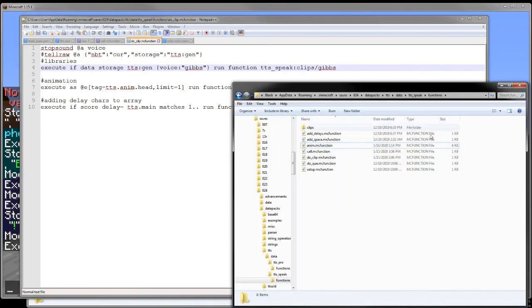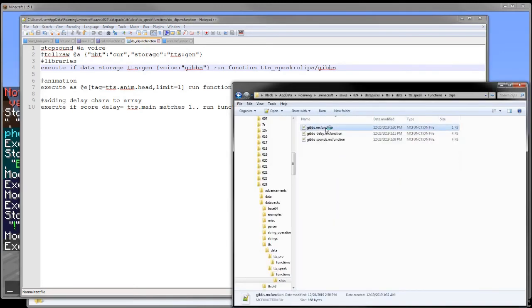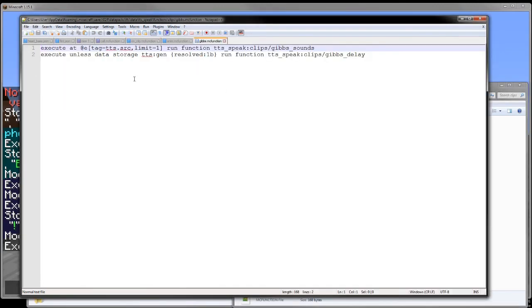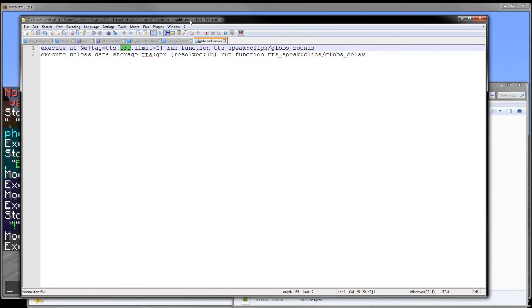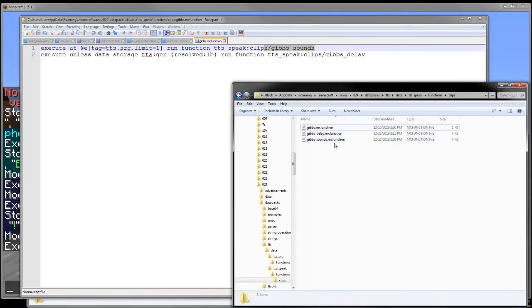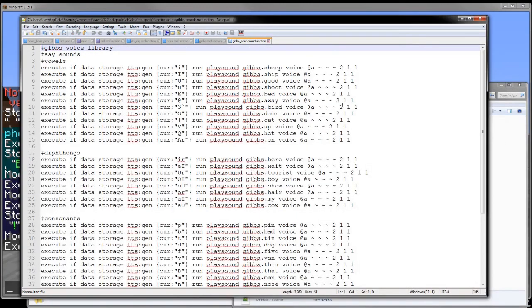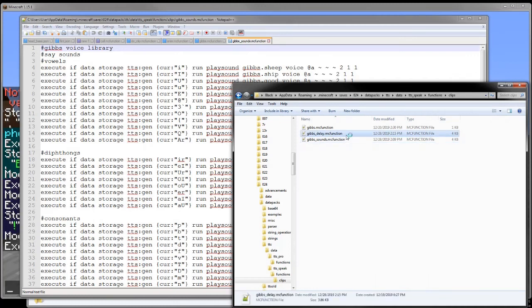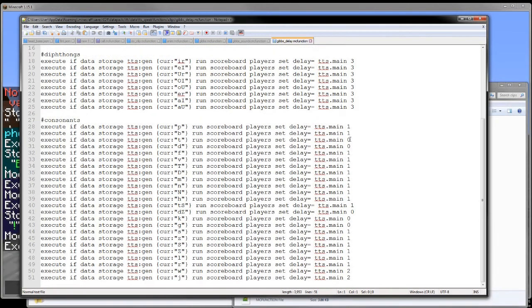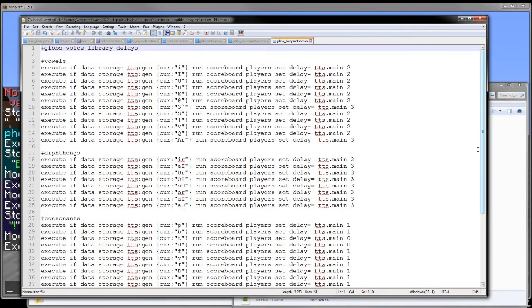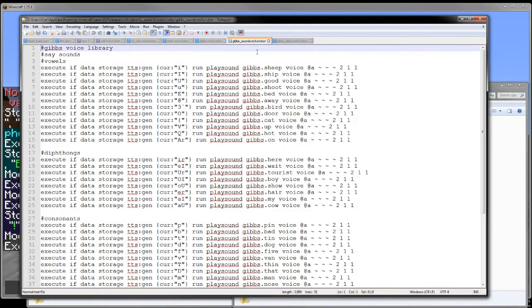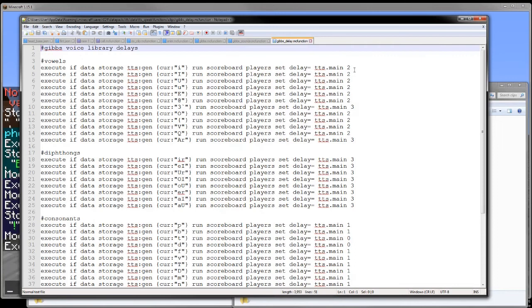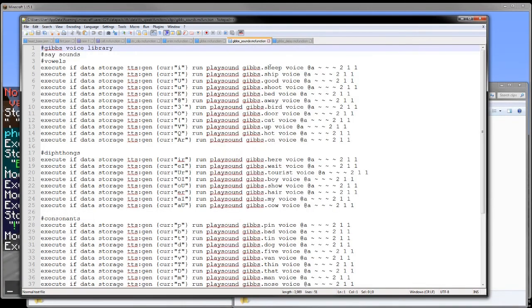So let's actually go ahead and look at the play sound bit. Which is going to be clips slash Gibbs. And then we are executing at an entity with the tag tts.src, so the text-to-speech source. This is where the sound will play from. This is just so you can have the sound in specific locations or whatever. And then we are running the clips slash Gibbs sounds. Now there's also Gibbs delay which is to add a delay to it. That basically just runs scoreboard player set delay equals. And I'll show what this is for here in a sec. But this is basically the same exact thing as the sounds but instead of a play sound command it's just a scoreboard value. And this is just for the amount of ticks between this sound and when the next sound will start playing.